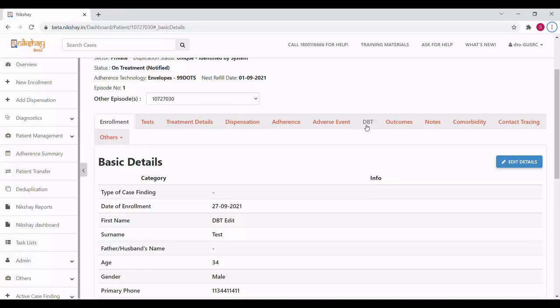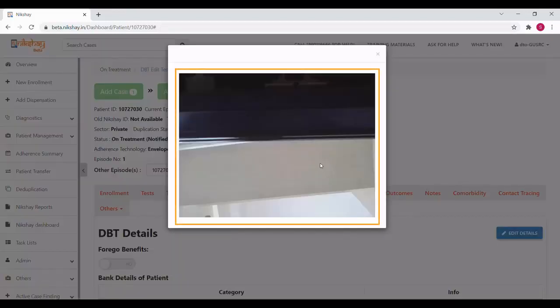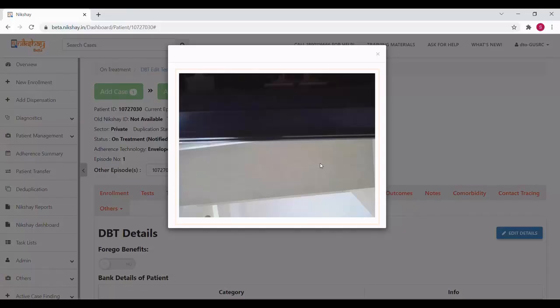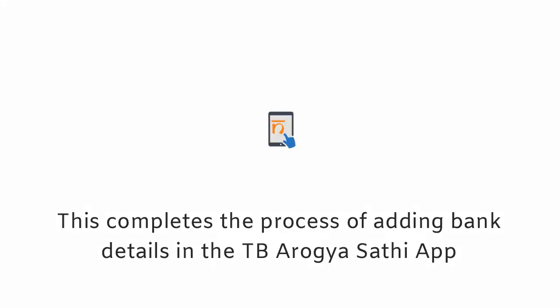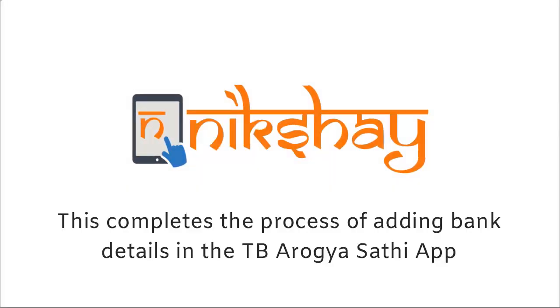Once the details have been entered by the user, they can be viewed in the NICSHARE webpage in the DBT details tab. The page has an option to view the uploaded photo. This completes the process of adding bank details in the TB Arogyasathi app.